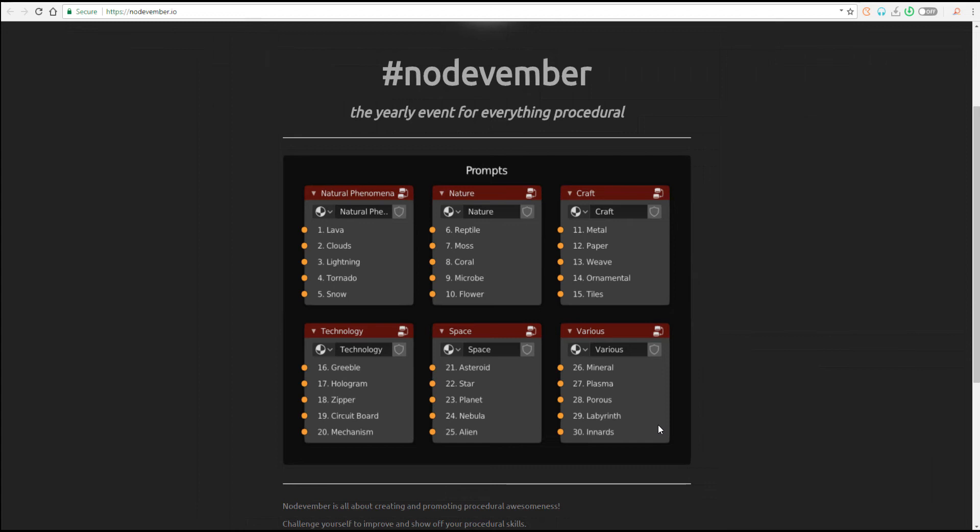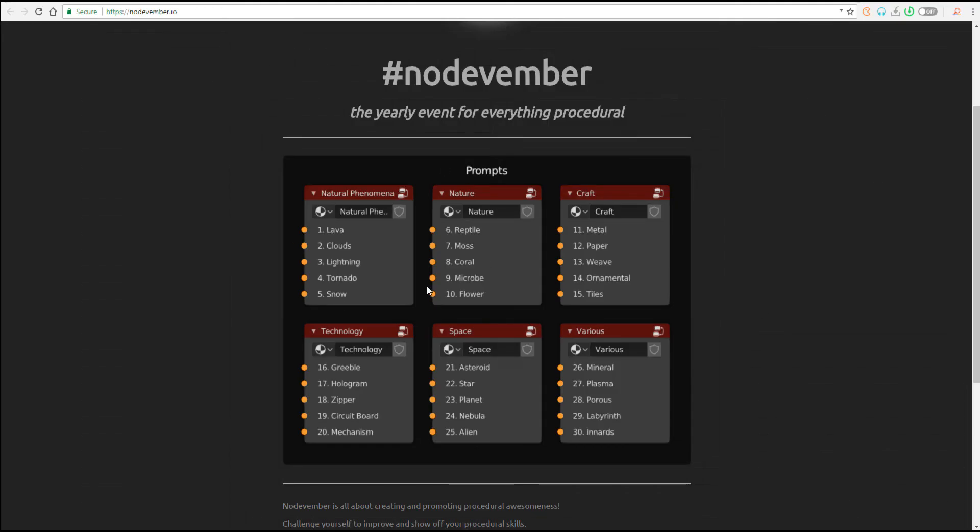And also see what they can learn from these. One thing to also note is that the creators of Nodevember have gone ahead to split the month into six different categories. So in case you want to create things that are natural phenomenon, nature, craft,